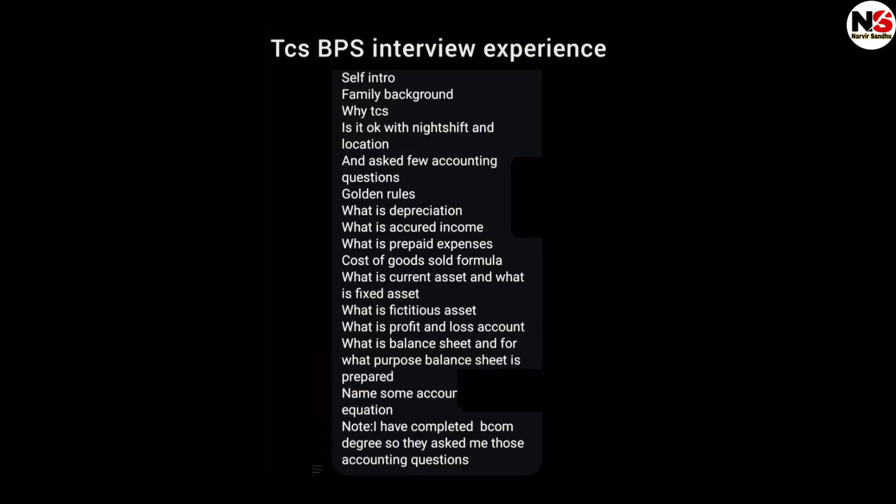Hello guys, welcome back to my YouTube channel. Today in this video I will discuss about the latest TCS interview experience for the role of BPS Ninja, Digital, and Prime. I will discuss here all the interview experience one by one.